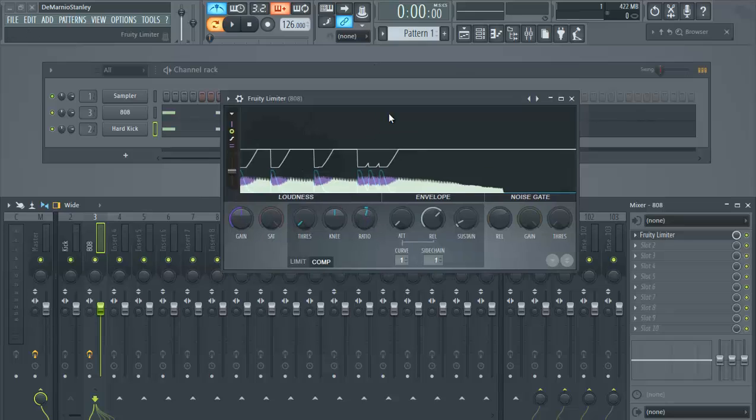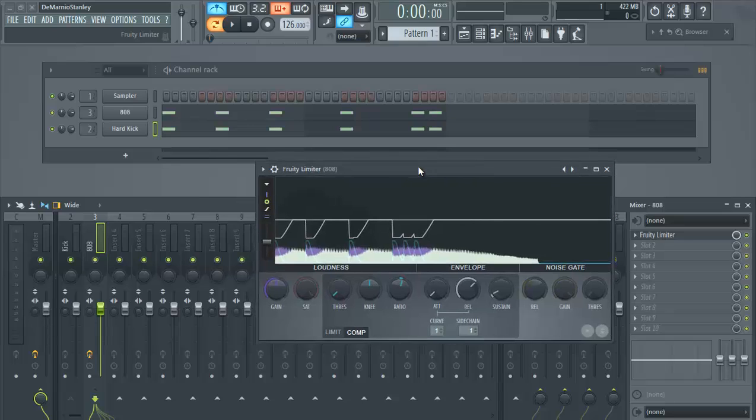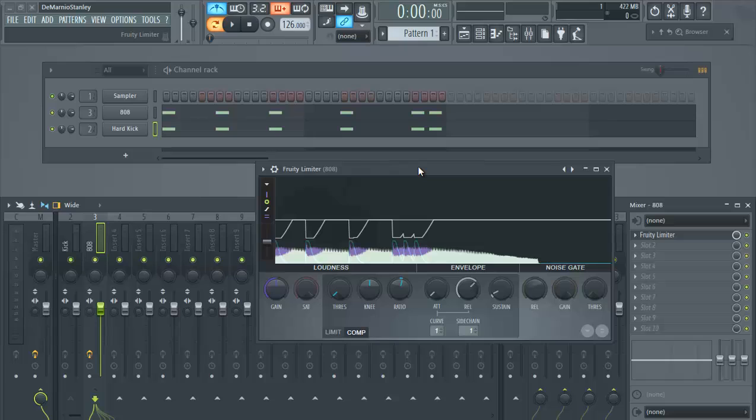So again, for sidechaining purposes, this just gives your kick enough room to hit and then it gives the 808 enough time to drop and come right back in. So as soon as your kick gets done hitting, the 808 jumps right back in just to give that kick a little more room to sit in your mix.